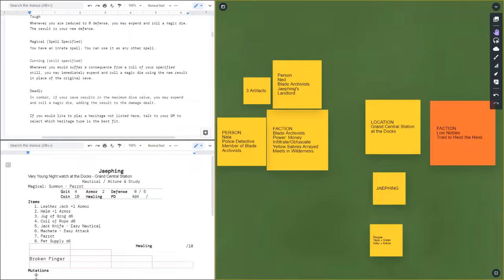Today we are going to continue our story with Chafing. Last episode, episode six, we had Chafing inducted into the Blade Archivists and during their initial meeting they were trying to figure out some artifacts that they had acquired and Chafing had his fingers crushed.